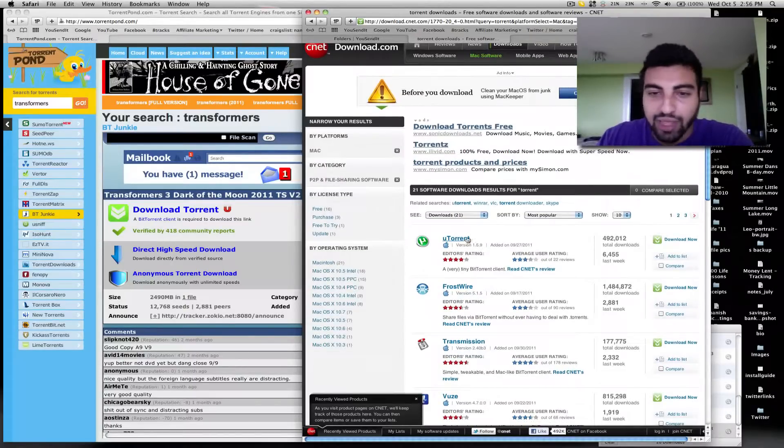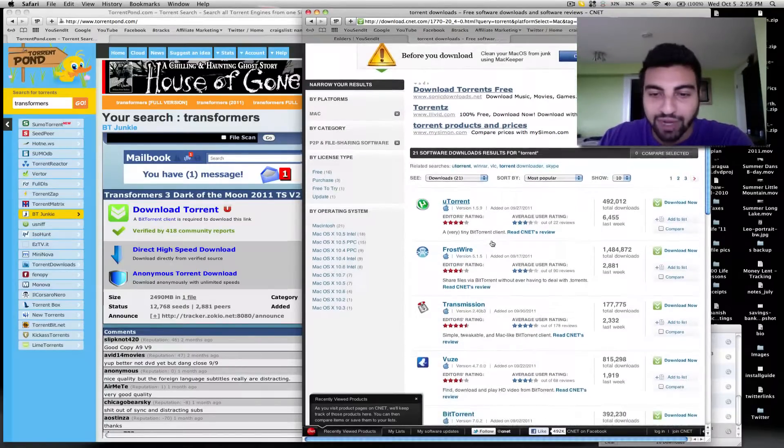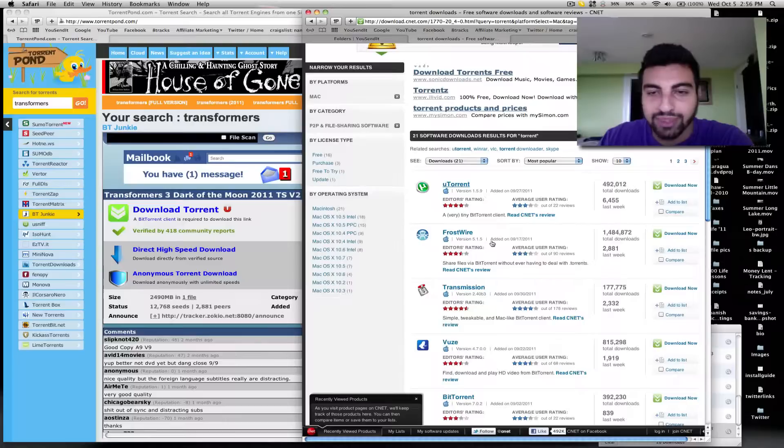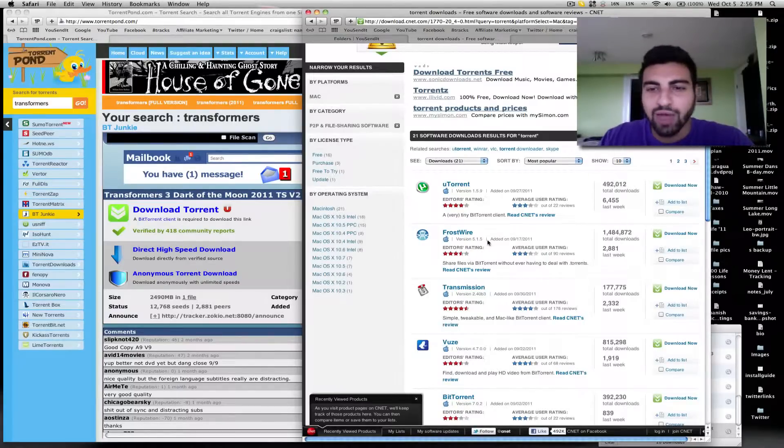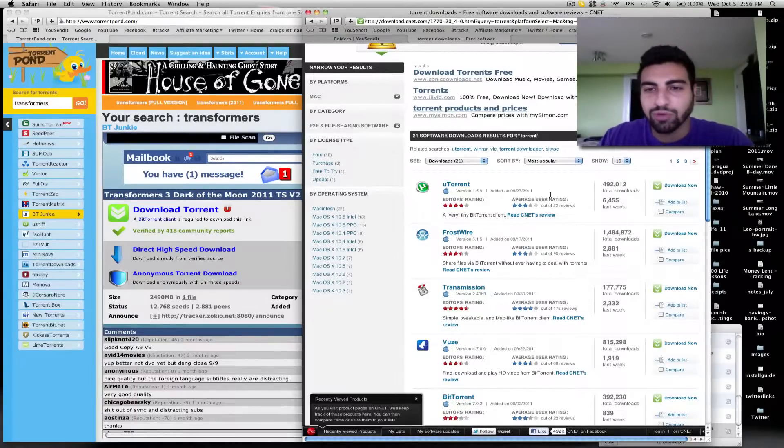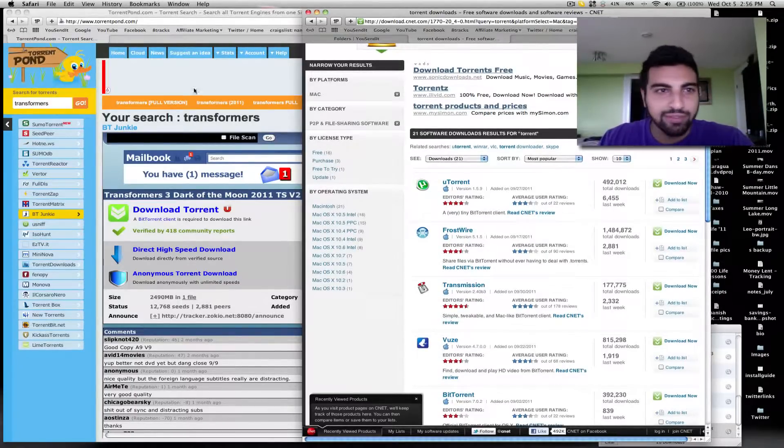I use uTorrent for Mac. It seems to work fine. I don't have any problems. So give that a try. And if you have any problems or questions, feel free to contact me.